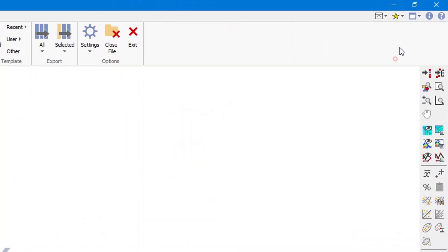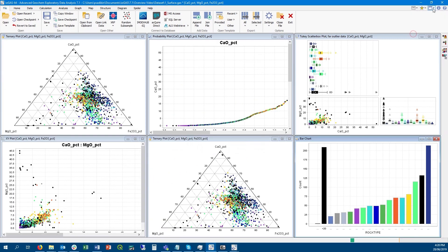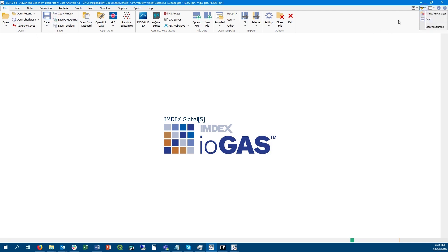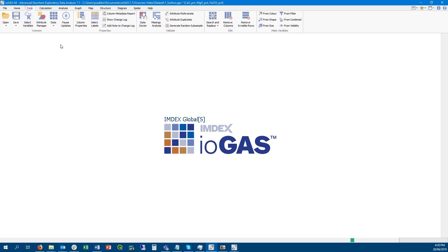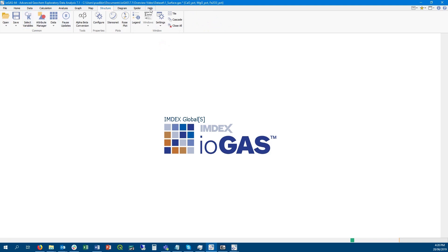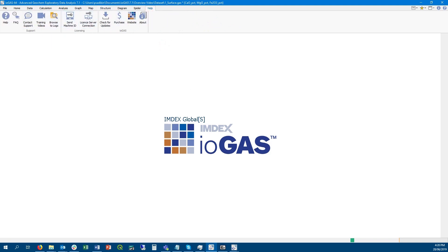This is an overview video on some of the new features of IOGAS 7.1. First, looking at the interface: we've added window management options to the quick access toolbar which lets you minimize and close all open plot windows. We now have a favorites list where you can create a menu of frequently used tools, easily added by right-clicking any tool icon. We've moved the save button on the ribbon bar to be located next to open, added select labels to the data ribbon bar, added centered log ratio as a quick transfer menu option, and added a dedicated ribbon for structural tools, plus an option to browse to the logs folder for technical support.